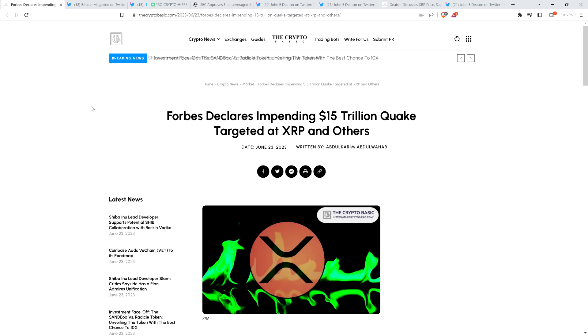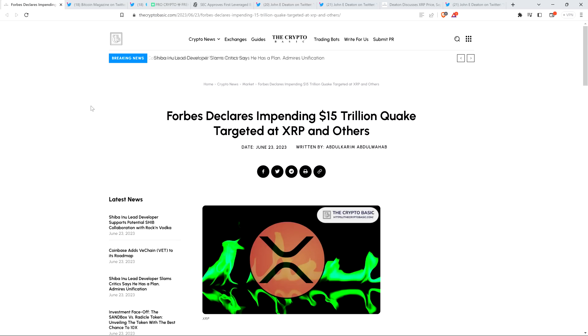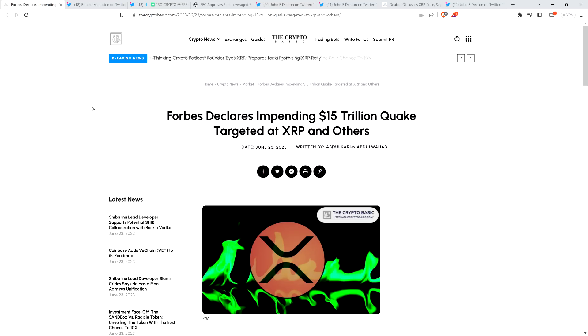Hello, this is Matt on the Moon Family Sedan channel. What a headline! Look at this from Crypto Basic: Forbes declares impending $15 trillion dollar quake targeted at XRP and others. They're noting within the article that XRP is at the epicenter of this - that's their word.